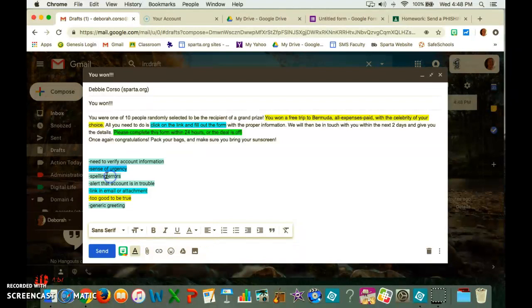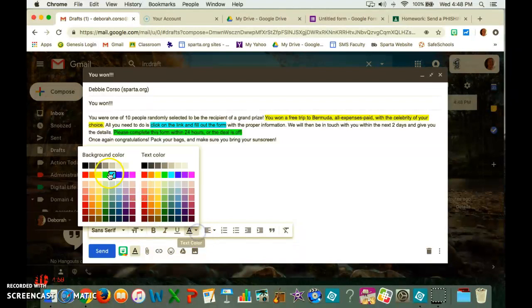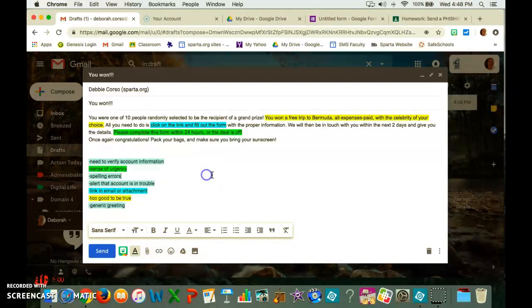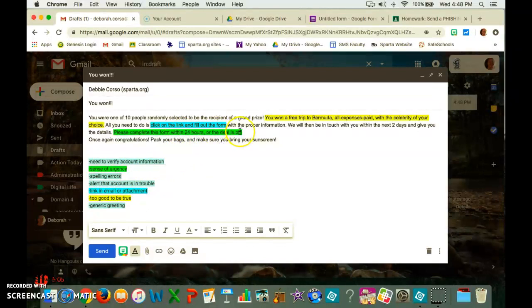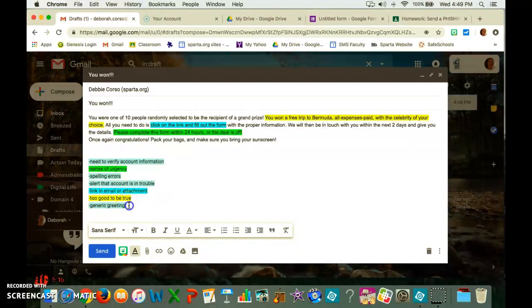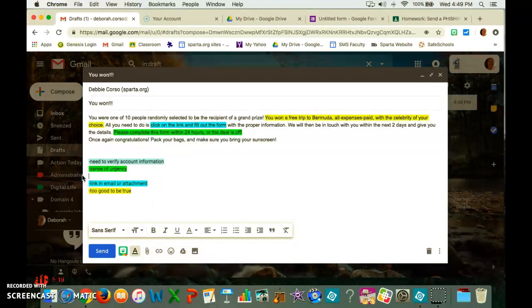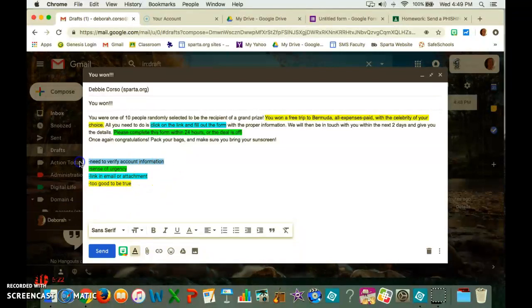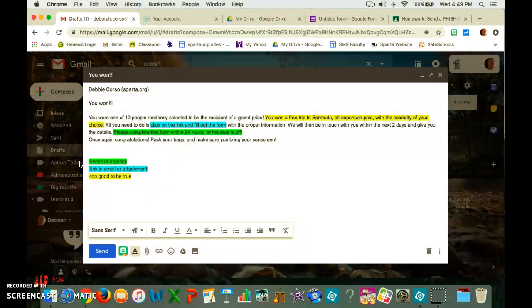I can go with more. Oops, wrong color. There we go. Spelling errors, I can misspell some things. Need to verify account information. Alert that the account is in trouble. Generic greeting. There is no generic greeting at all. So I didn't really do any of these other sort of things, so you can just delete them. So I do have the three of them.